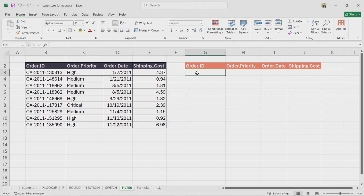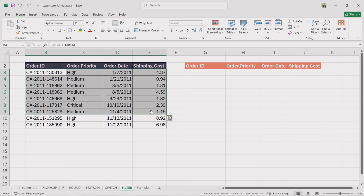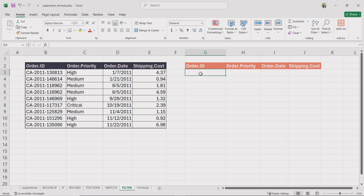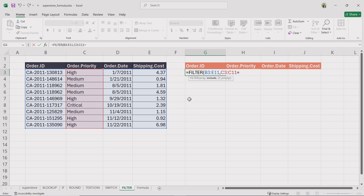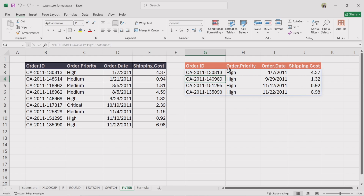We have a dataset with four columns: Order ID, Order Priority, Order Date, and Shipping Cost. Let's apply the filter function to extract data dynamically. Click on a blank cell where you want the filtered data to appear, type equal, enter filter and double click on the function. For array, select the entire dataset. For include, select the order priority column and type high within double quotation marks, then insert a comma. For if empty, type not found within double quotation marks. Close the bracket and press enter. This will return all rows where the order priority is high.